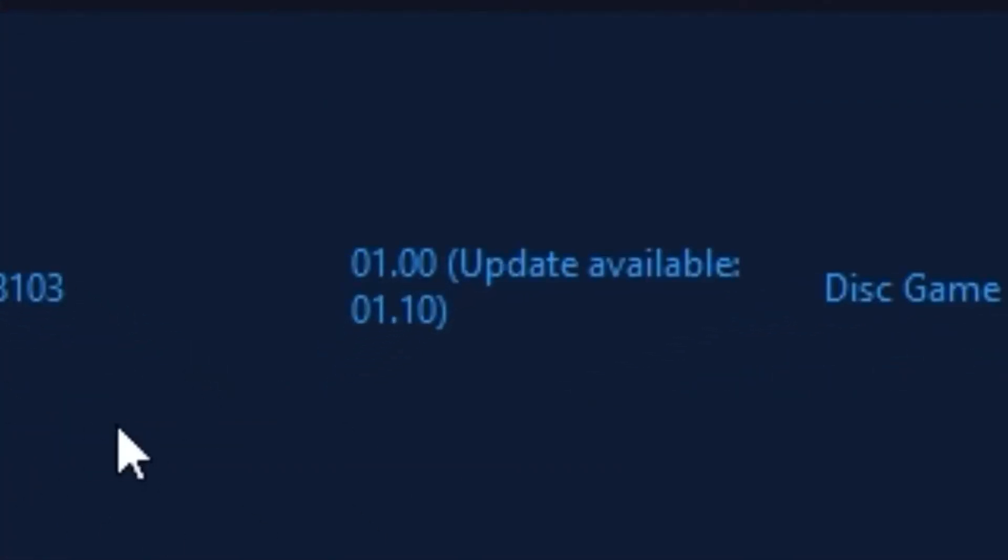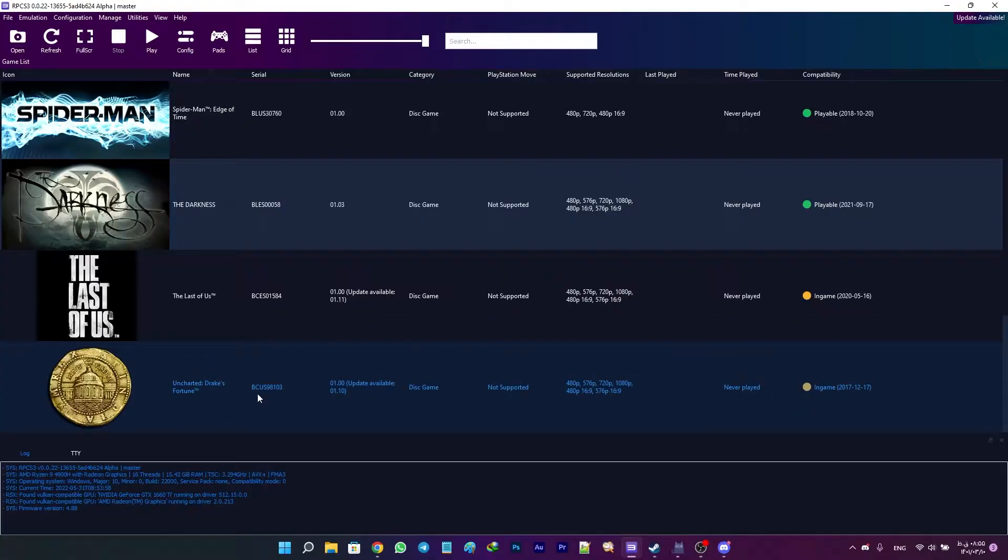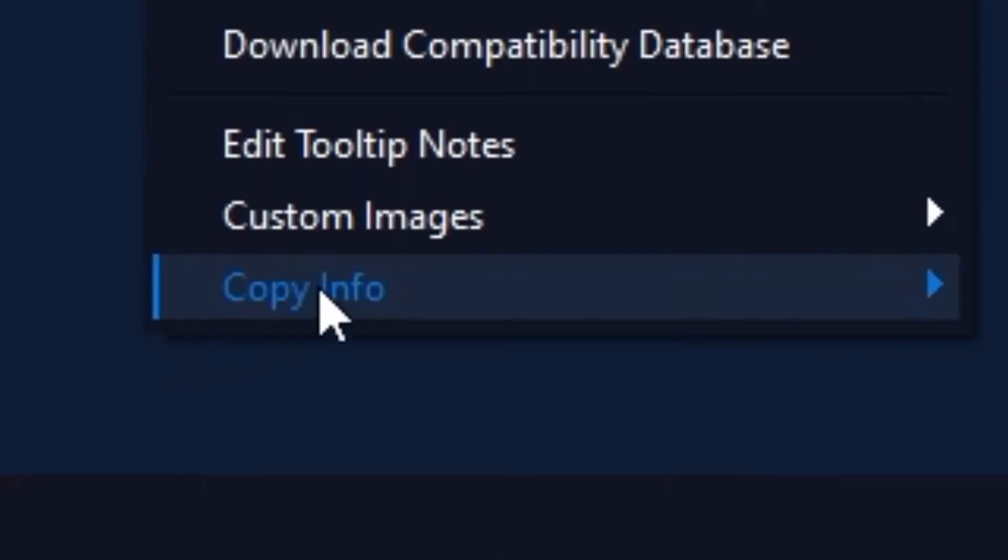Open up RPCS3, right-click on the game you want to update, and head on to Copy Info.